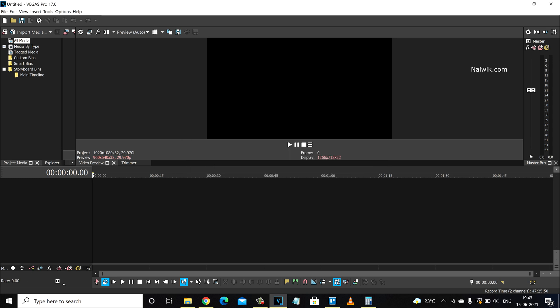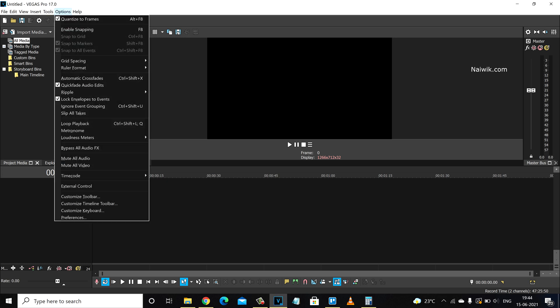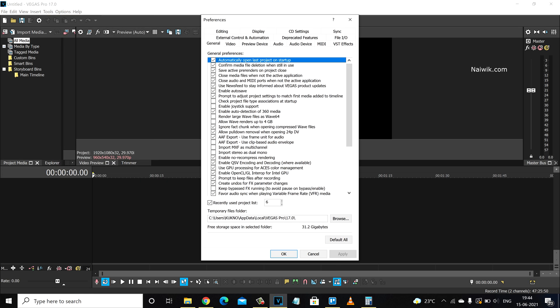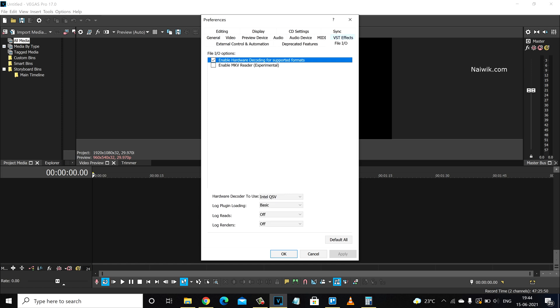So to fix this, what we need to do is in Vegas Pro, click on options and click on preferences. Under preferences, click on file IO tab.